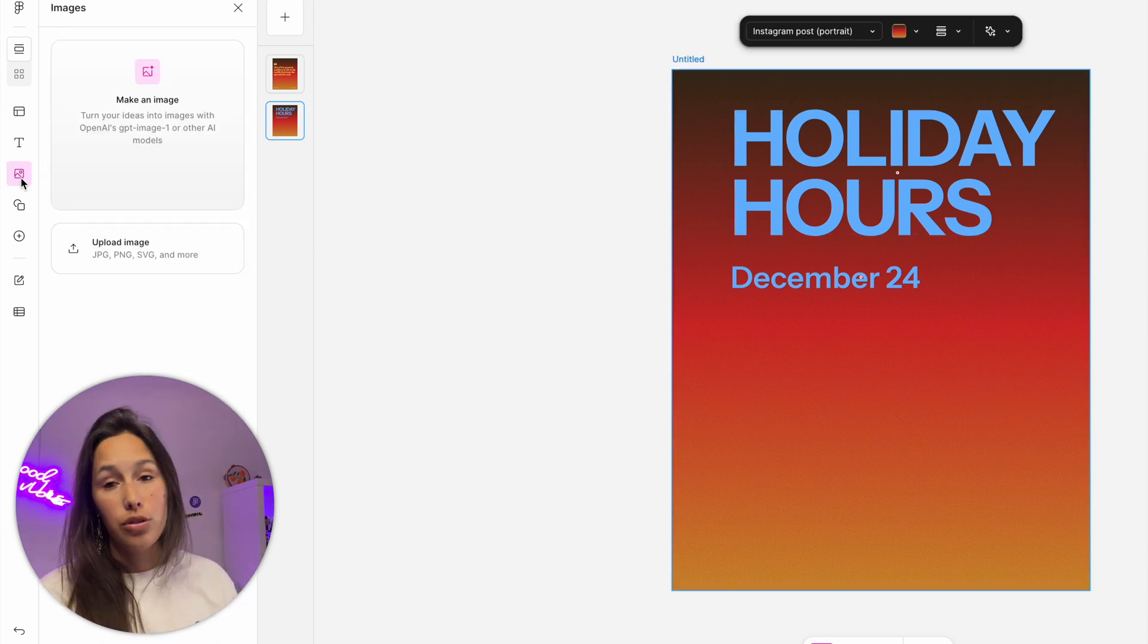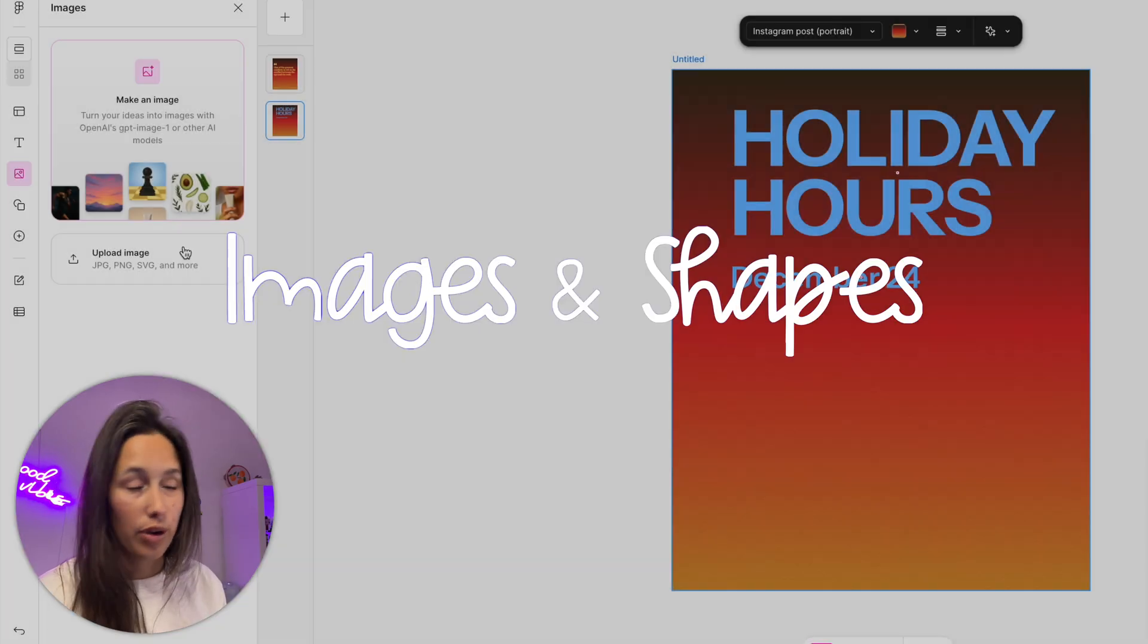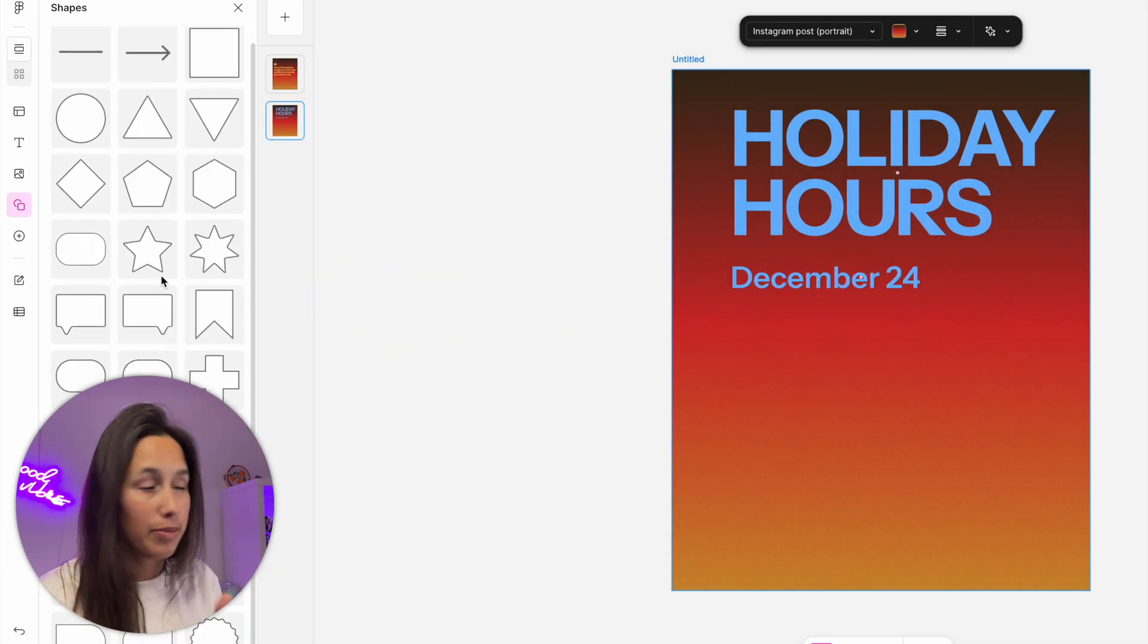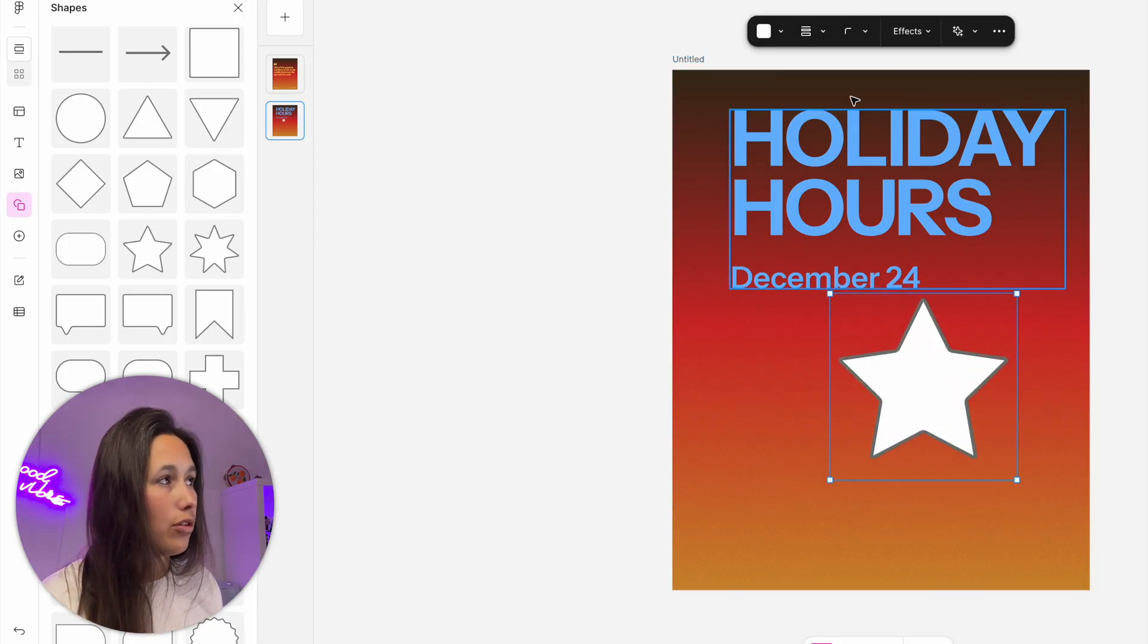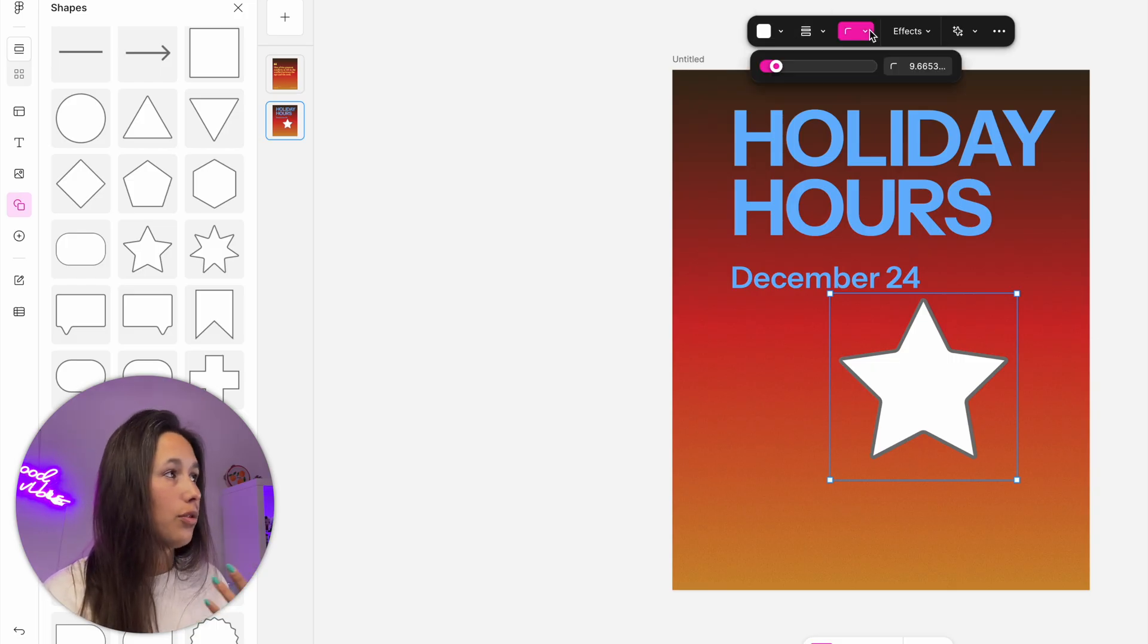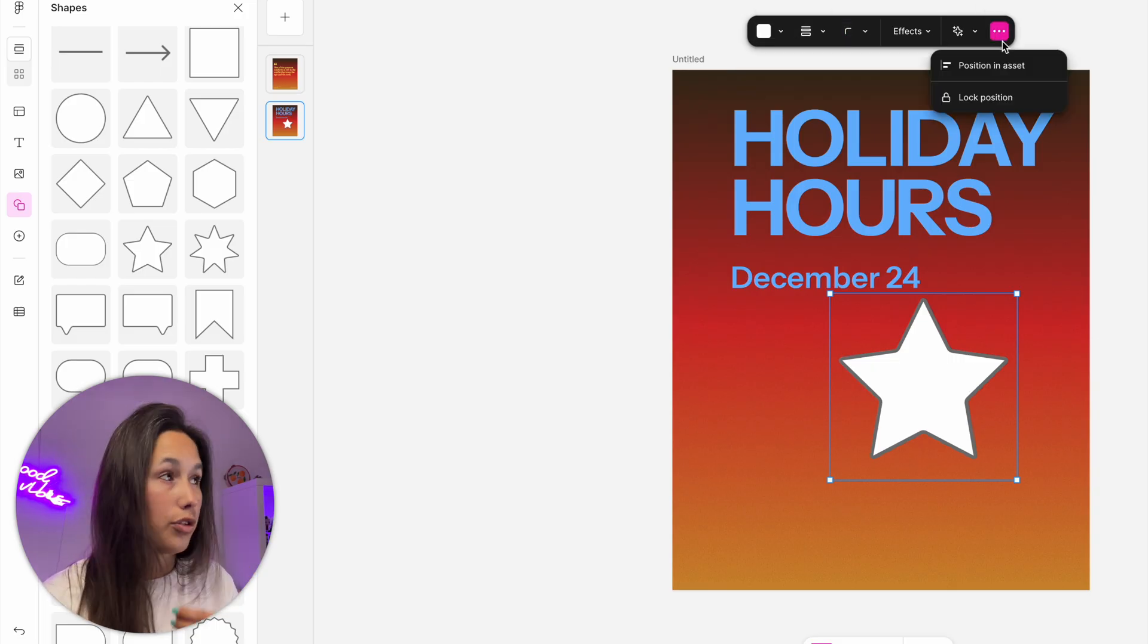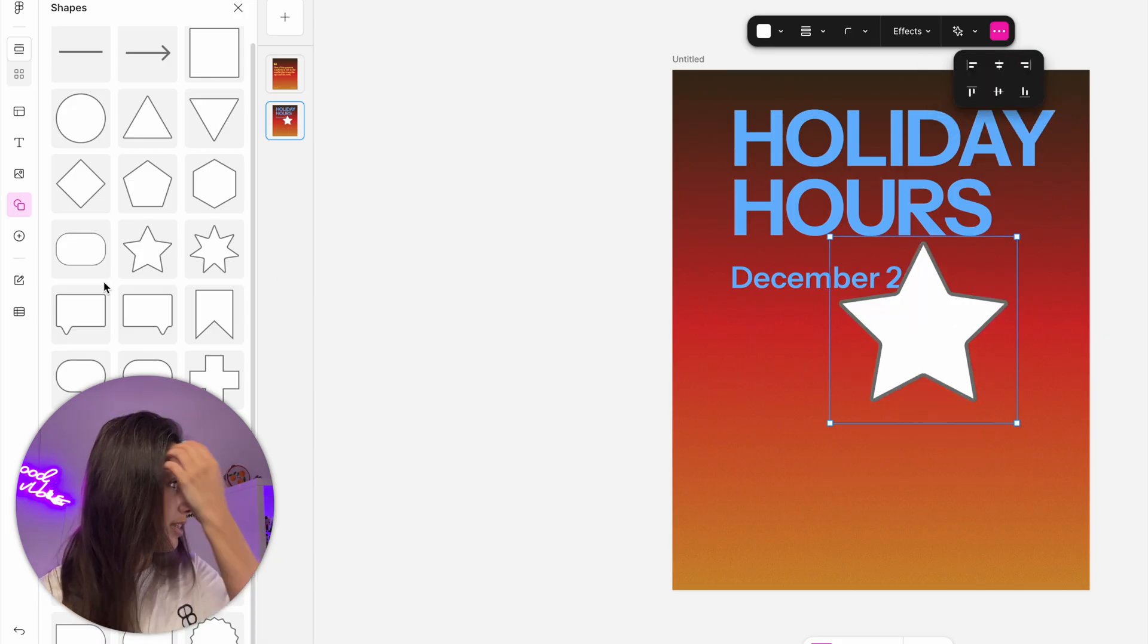Next, I can add images - either make an image using AI or upload one from my computer. Then I have a huge amount of shapes to choose from. Let's say I add this. When I add a shape, I can change its fill color, border color, add effects to it, or give it a border radius. For every element in the three dots, I get alignment tools so I can make sure it's centered inside the frame.